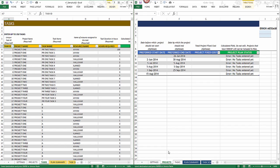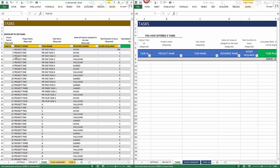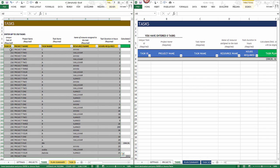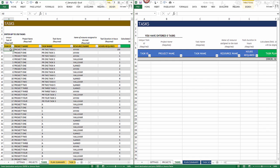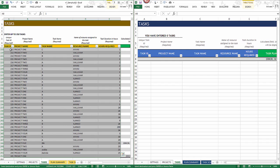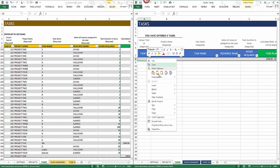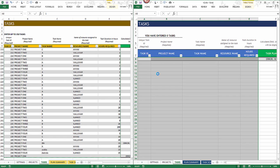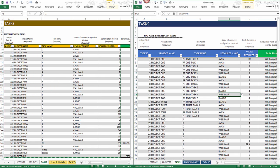Now let's move on to tasks. Select cell A8, press Shift+Right Arrow four times to select five columns, then press Ctrl+Shift+Down Arrow to select all the rows. All cells are now selected — press Ctrl+C, come over to the second version, right-click, paste special — values. This will add all 250 tasks over to the new template.